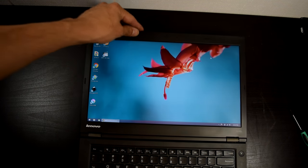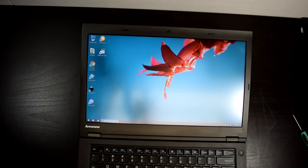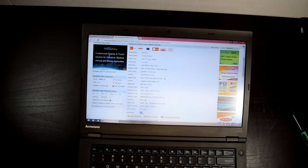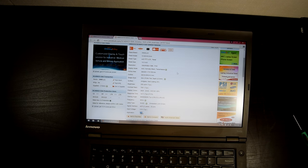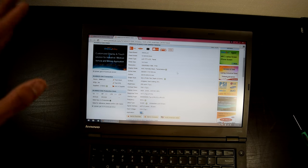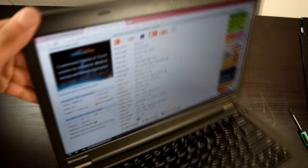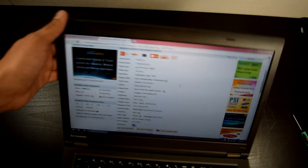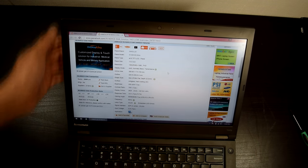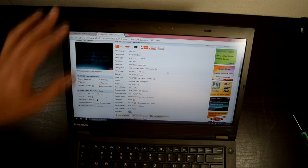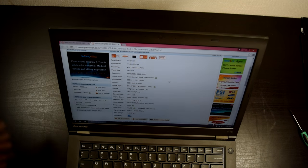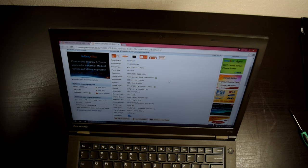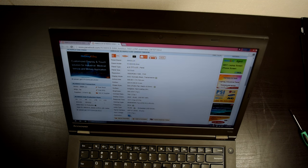But here we have the panel working good. It is an Innolux N140HCE EAA. It looks beautiful. The angles, you can't really tell by the video because it's video. But there are very, very nice viewing angles compared to the regular HD panel. So, definitely recommend this thing.